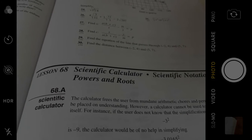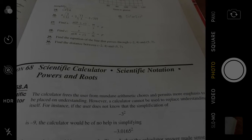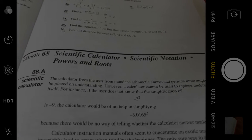Okay, lesson 68, Scientific Calculator, Scientific Notation, Powers, and Roots.